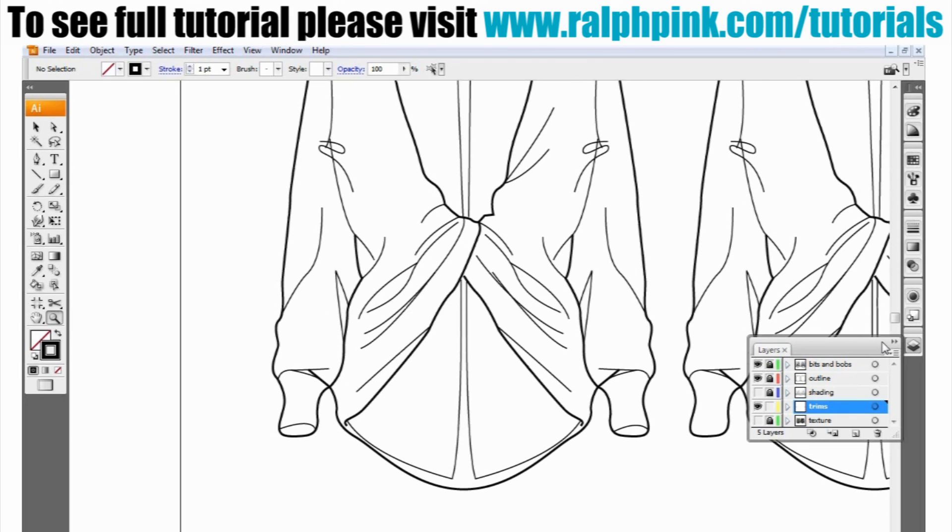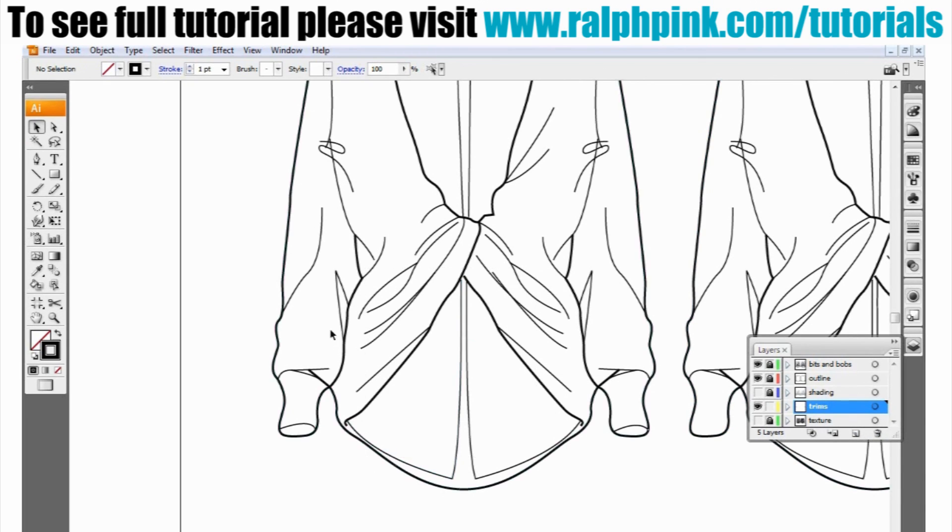And so to show you this I'm going to create some trims. I've simply just created a new layer just by clicking there and called it trims and locked every other layer so nothing is now selectable.